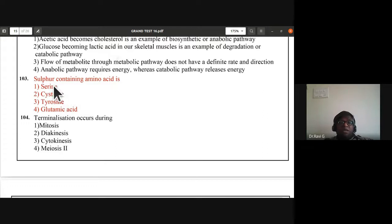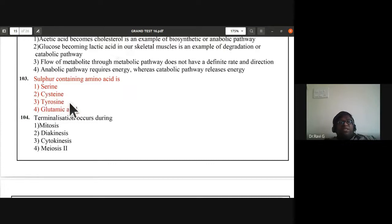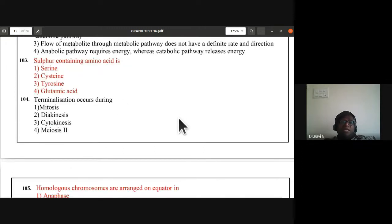Question 103: sulfur-containing amino acid. Of the four amino acids given, cysteine contains sulfur. So the sulfur-containing amino acid is cysteine.